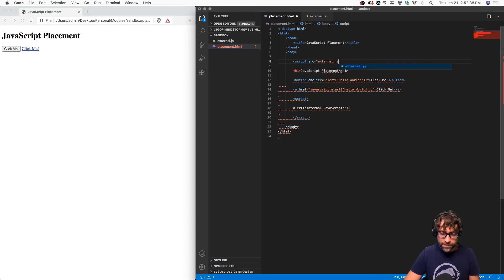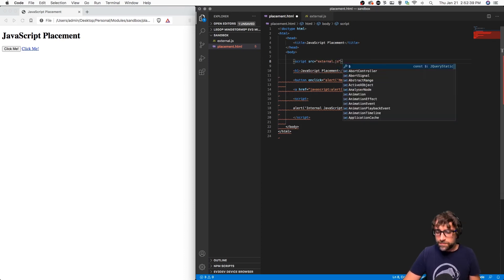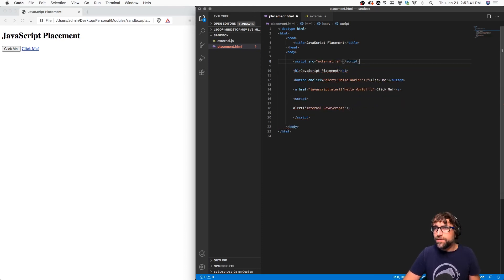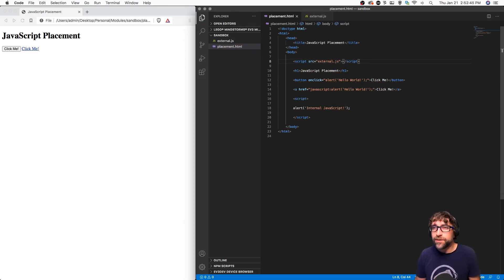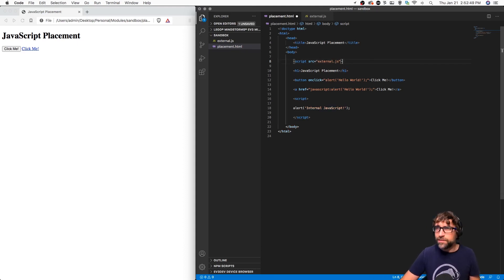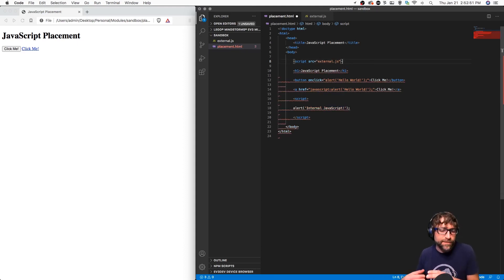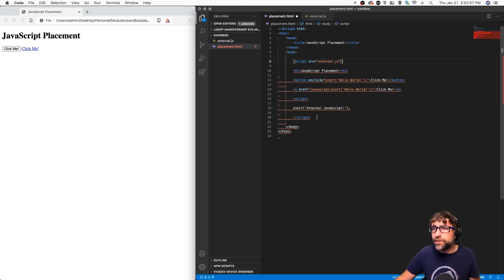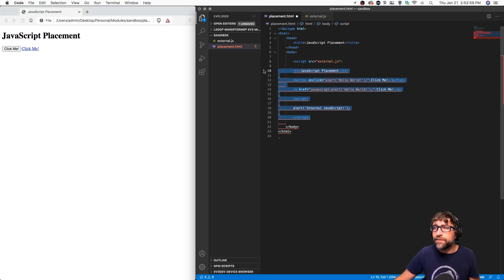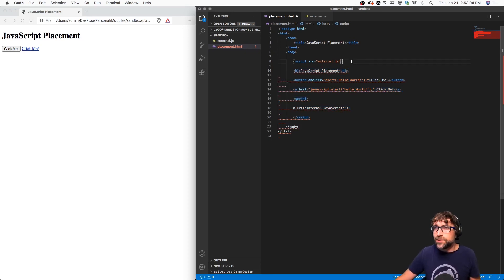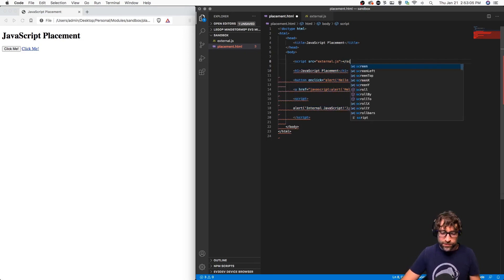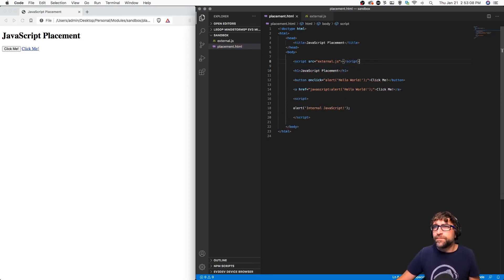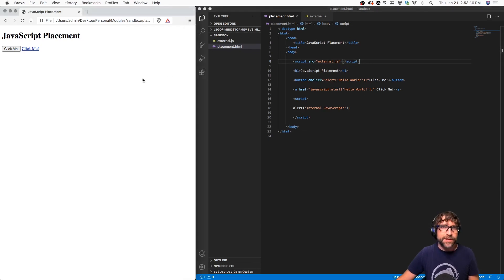Now you should always close that script tag, even though it kind of looks like it would be fine without it. In the case of a stylesheet, I would not have to close my link tag, but if you leave a script tag open, your browser is going to expect everything after that script tag to be JavaScript. So we need to make sure that we close this.